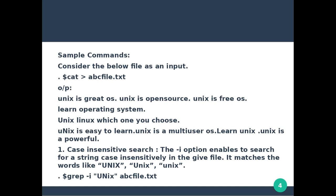Now we are going to look at sample commands. I created a file named abc file. Using the cat command on abc file dot txt, the file contains these lines: unix is great operating system, unix is open source, unix is free operating system, learn operating system. So there are 4 lines in the abc file.